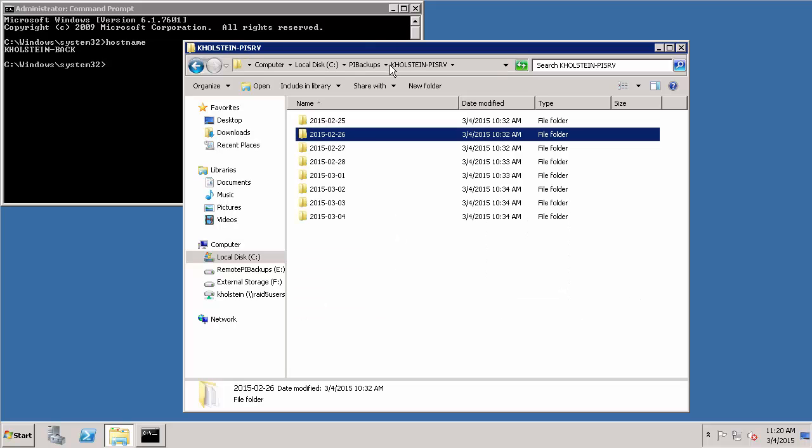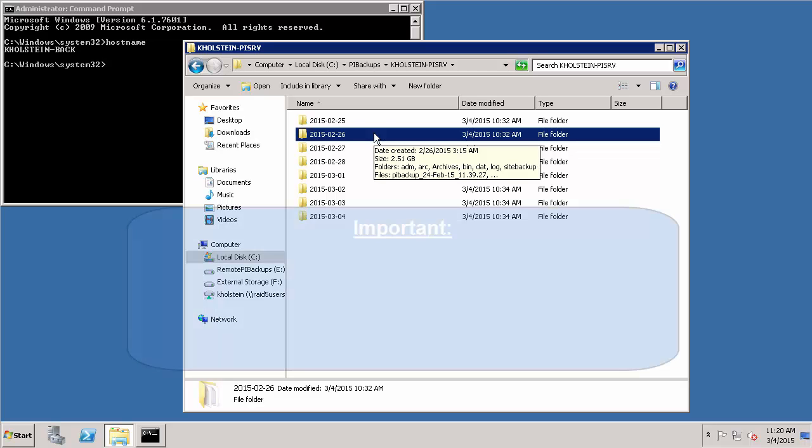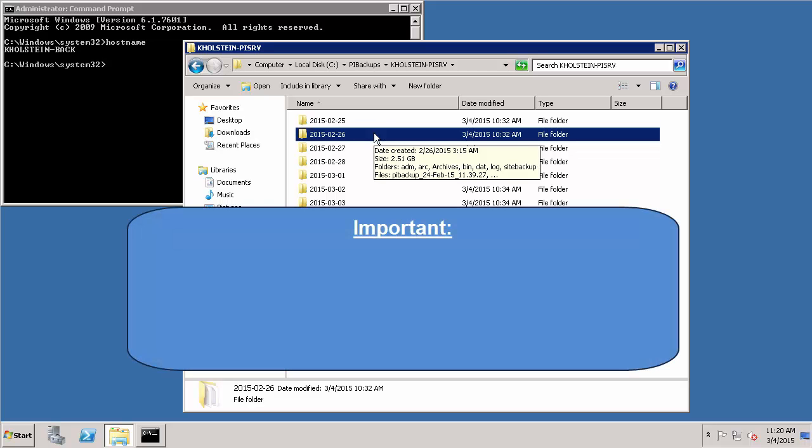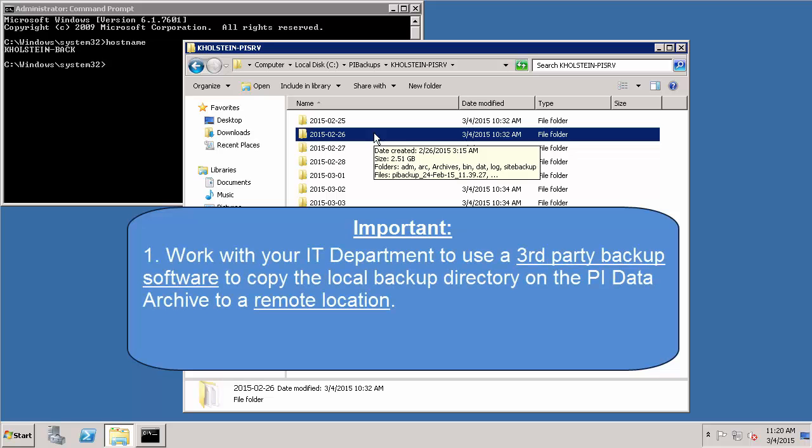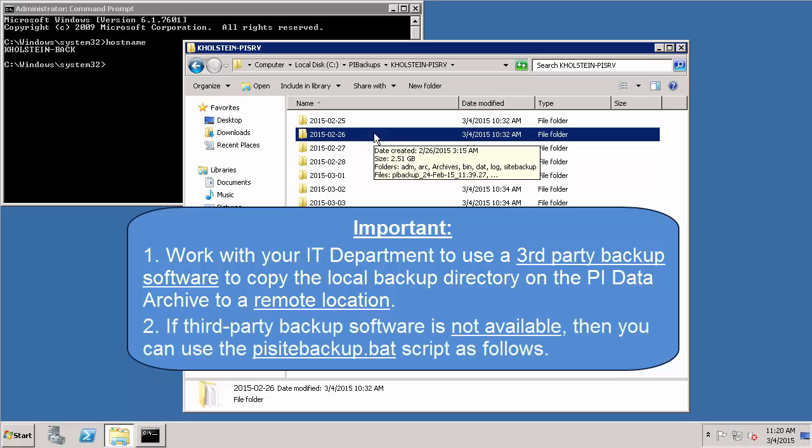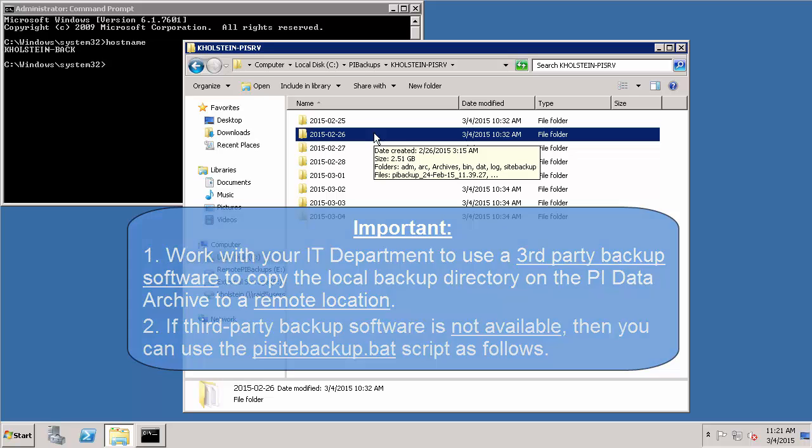Please note that it is recommended that you use a third party backup tool to accomplish this as part of your IT's backup process. Thus, you should check with your IT department first and see if they have a third party tool available to help copy your local backup directory from your PI Data Archive to a remote location. However, if your IT department is unable to assist you with this, you can use the same PI Site Backup.bat script that we saw in the previous video which helped us include our PI PC directories in our automated daily backups.